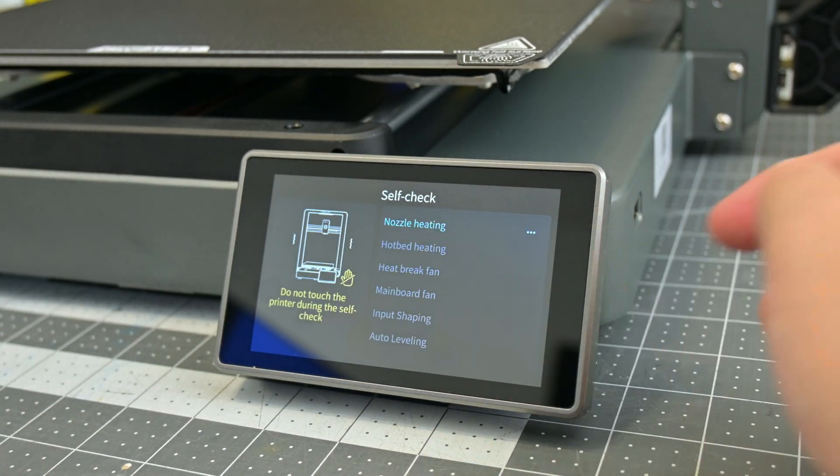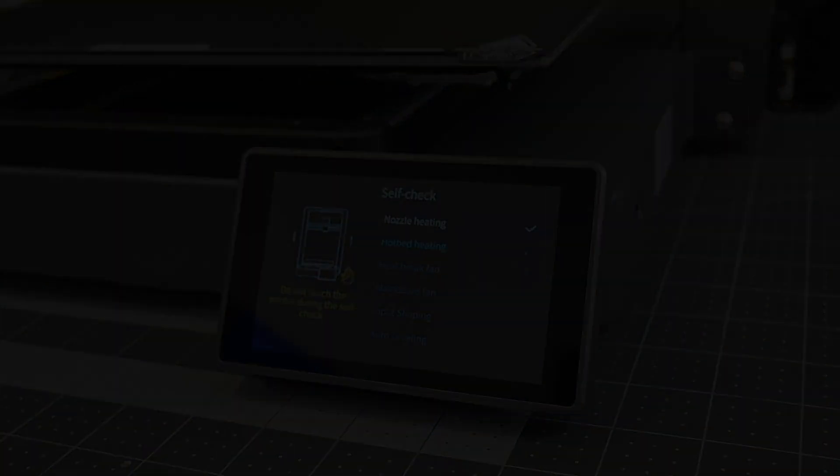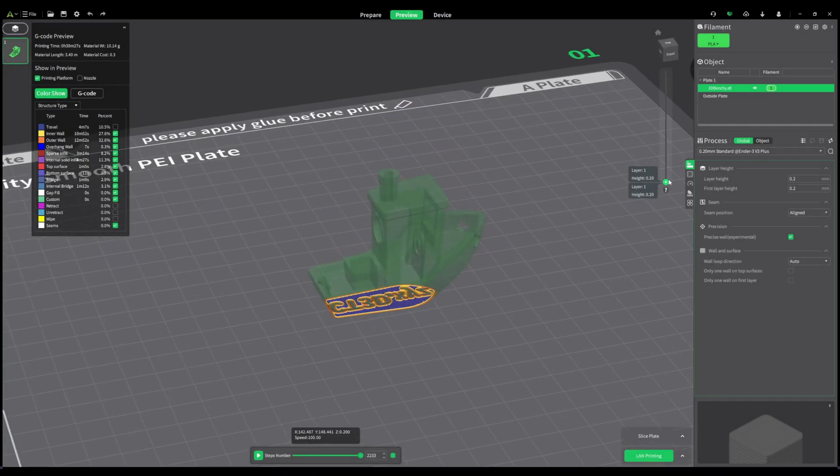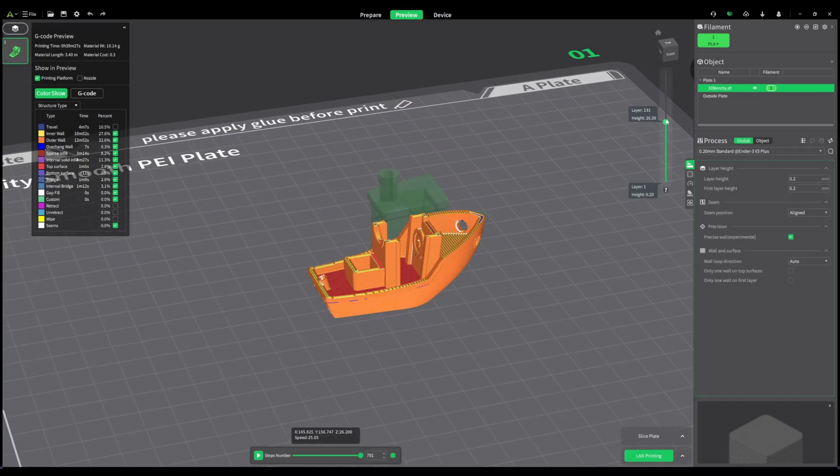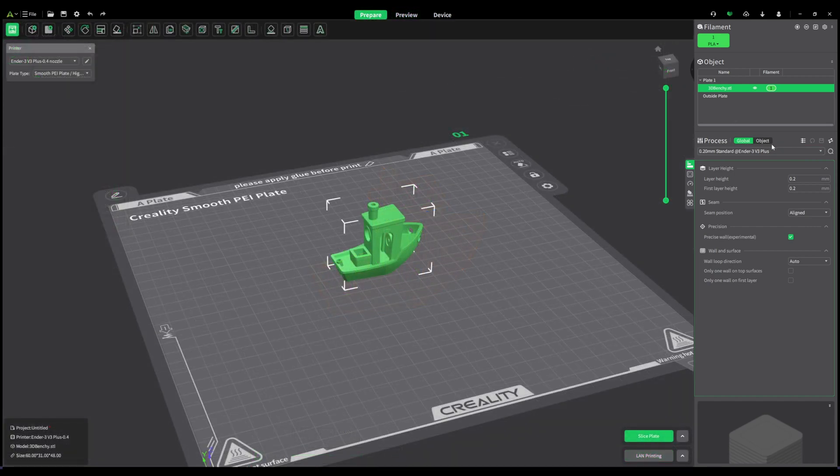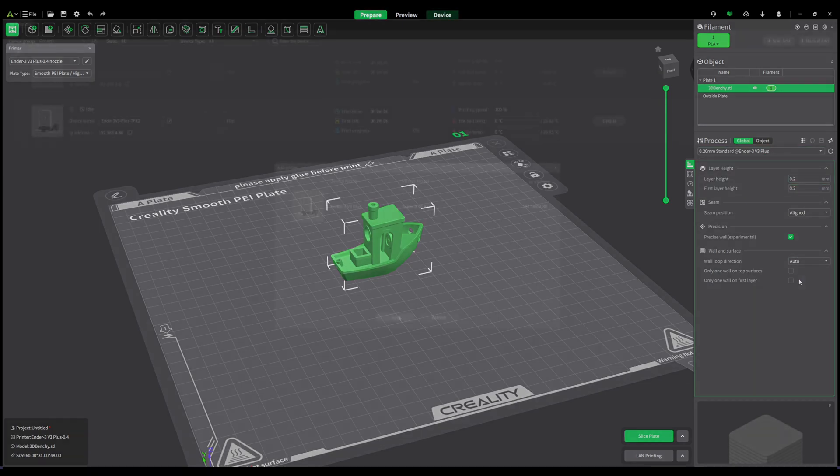While any slicer can be used with the Ender 3 V3 Plus, Creality recommends their own slicer, Creality Print. It seems to be a fork of Orca slicer, and I am very impressed by it. They have built-in profiles for the Ender 3 V3 Plus, from extra fine detail to quicker draft profiles, and they all worked great. No modifications were needed.